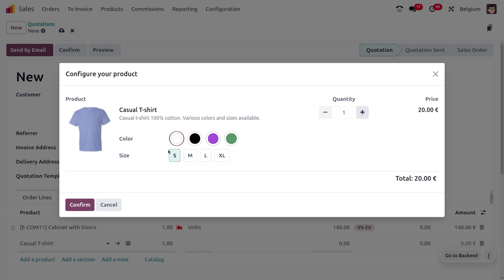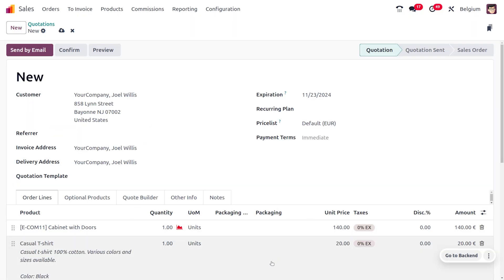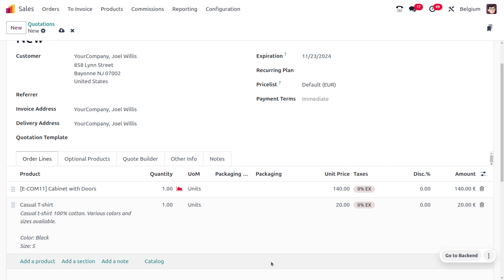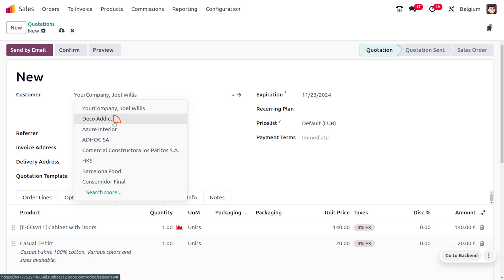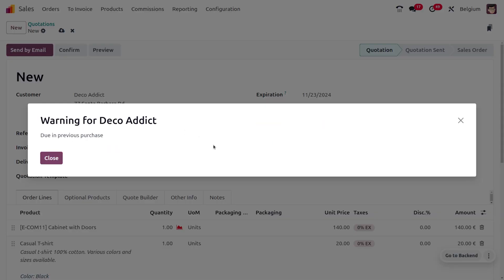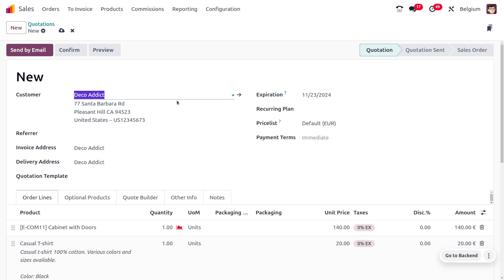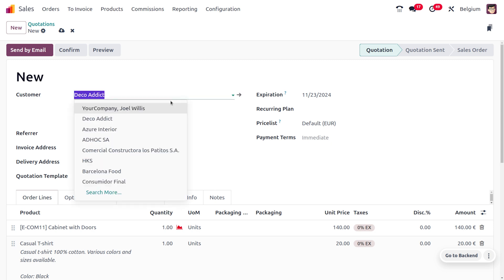Now choosing the T-shirt, you can see we can add the item without any warning since we haven't set any warning for it. Now let's test with the other customers. Choosing Deco Addict, you can see that Deco Addict has a due from his previous purchase, so we need to keep that in mind while making the next sales order.